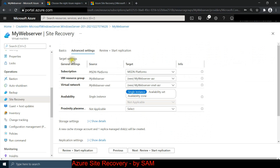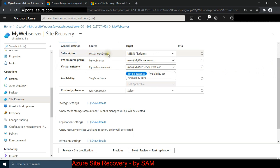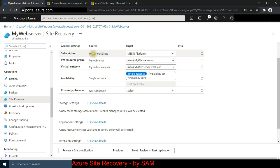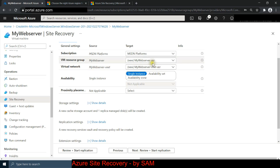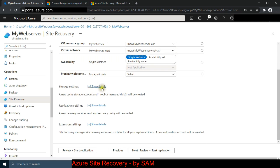Under target settings, it shows my subscription - paid or trial. It's going to create my resource group, virtual networks, and all that in the target region, copying everything from one region to another. Notice that at the end of each of these names it puts a suffix 'ASR' - Azure Site Recovery - so we can identify our target region resources.